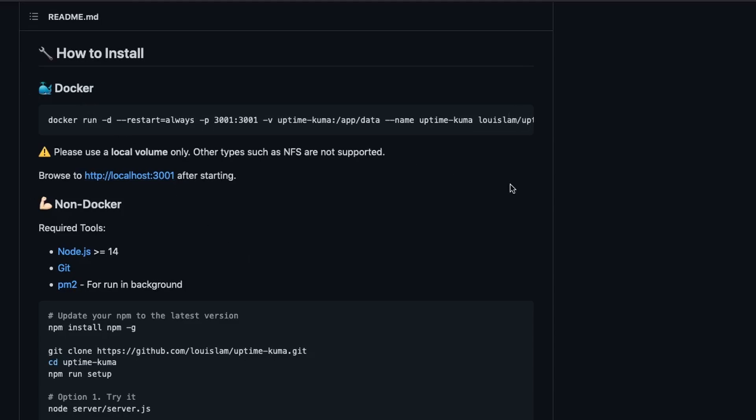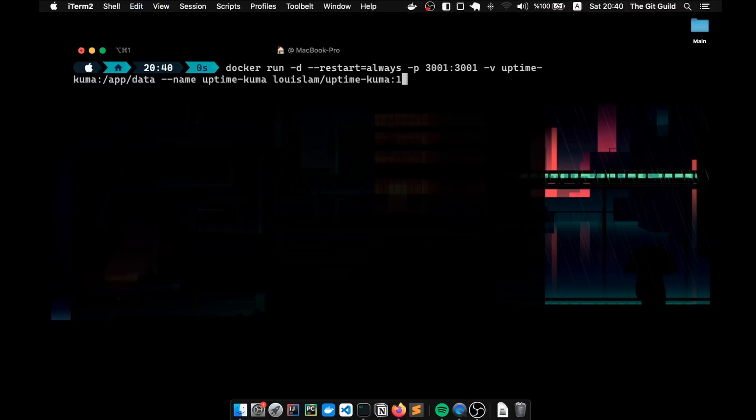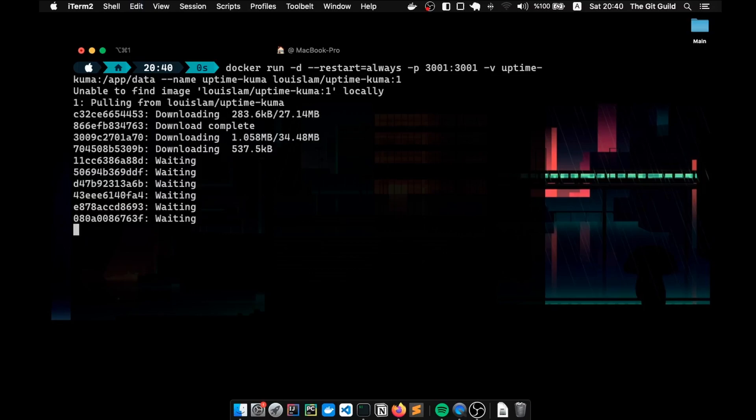Therefore, if you want to follow along, I suggest you to install docker first. Anyways, to use docker, we need to copy this command. Then we start up docker. Once we make sure that the docker desktop is running, we paste this command into our terminal. This command will pull the uptime kuma image from the repository and create a container for us. So it may take a bit of time.